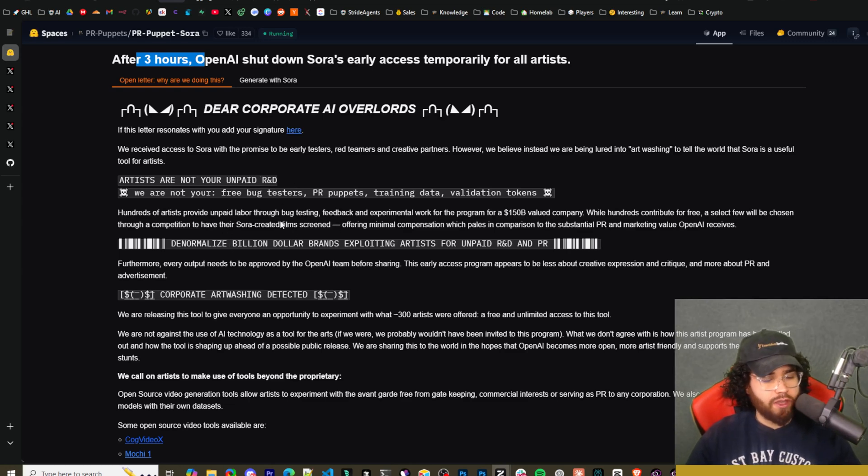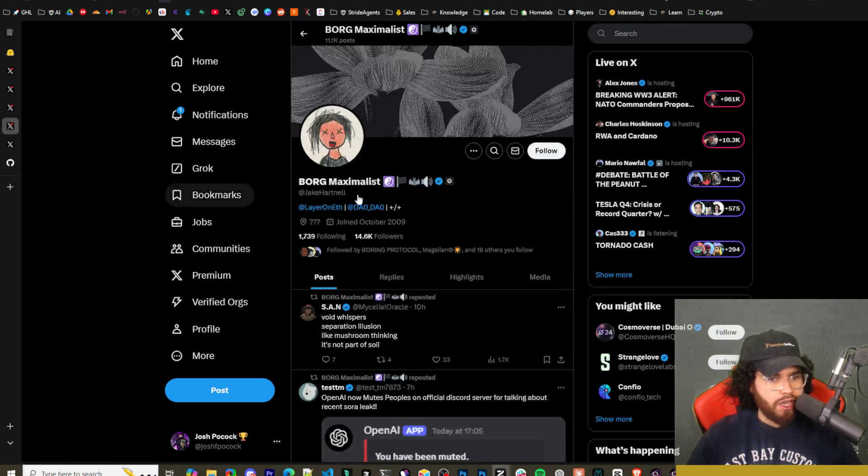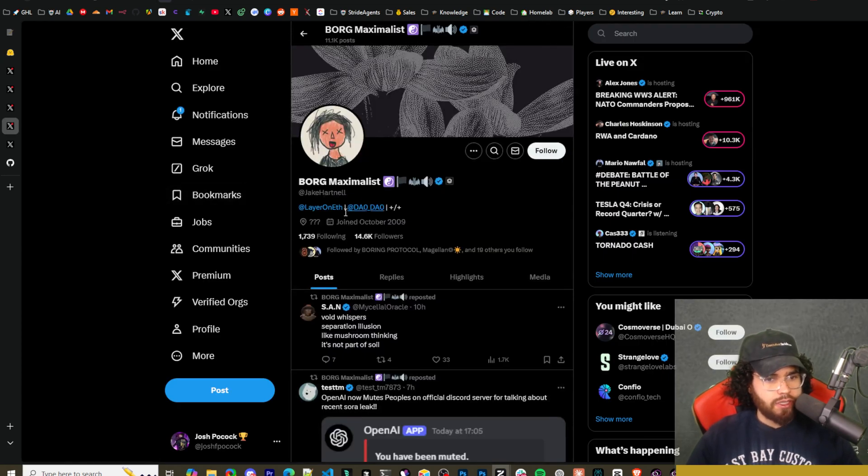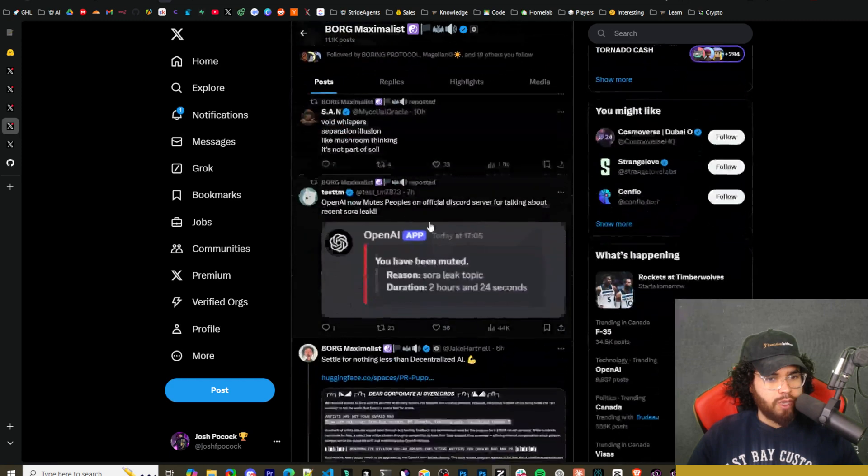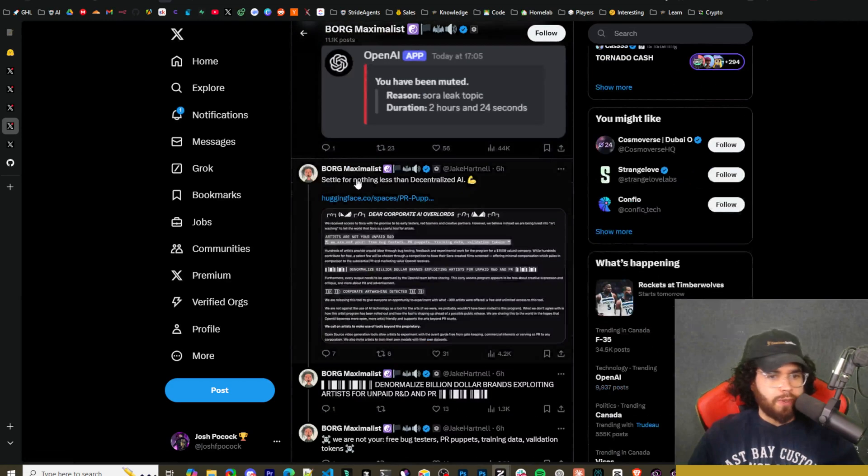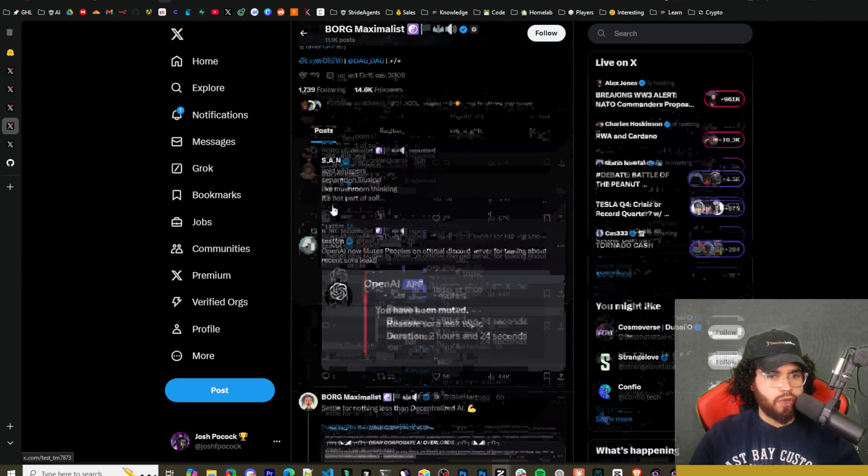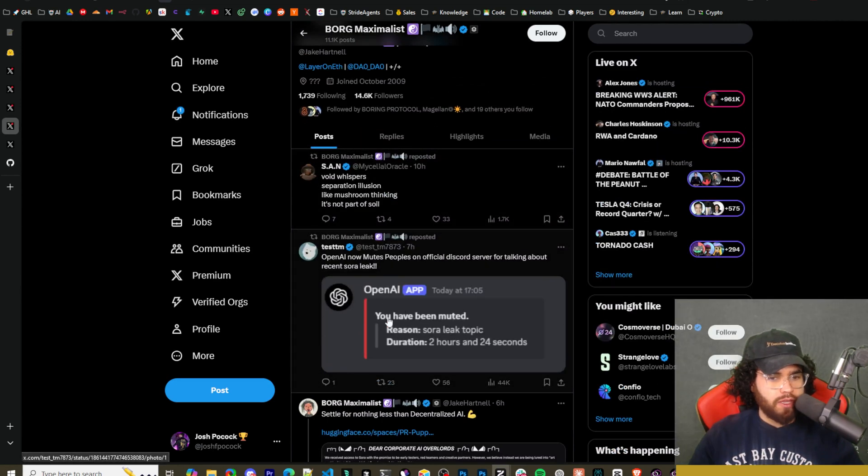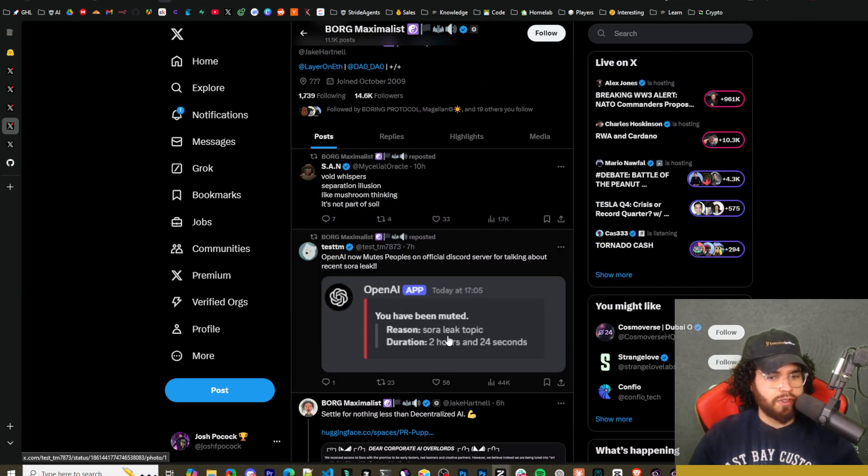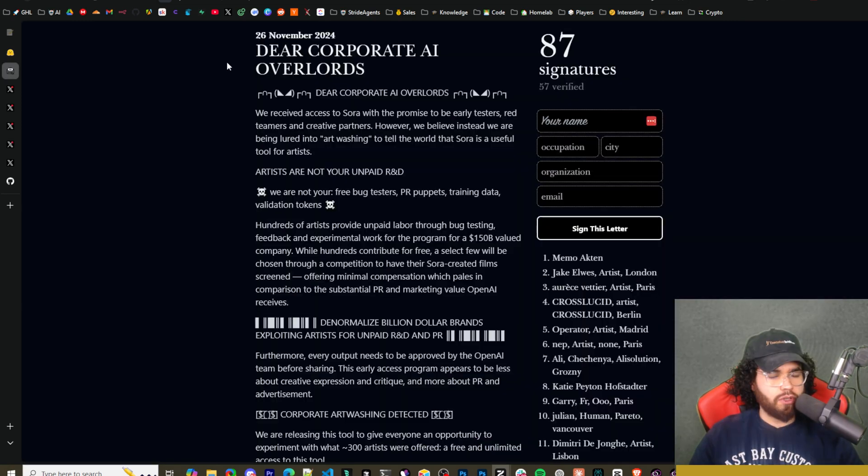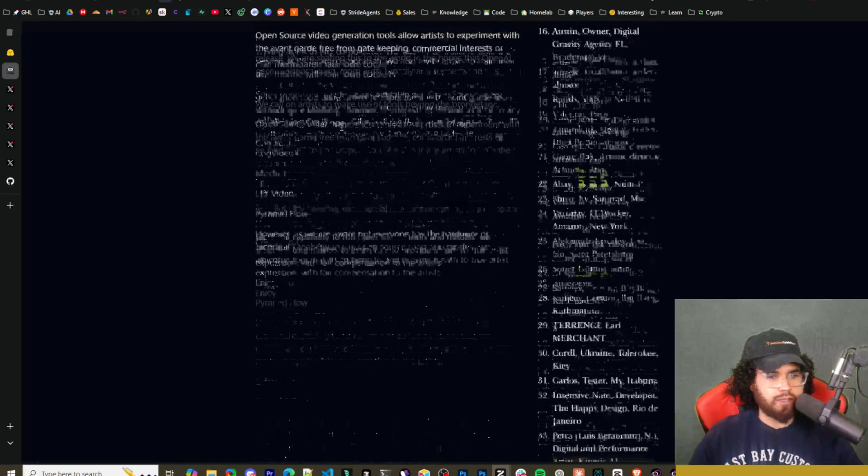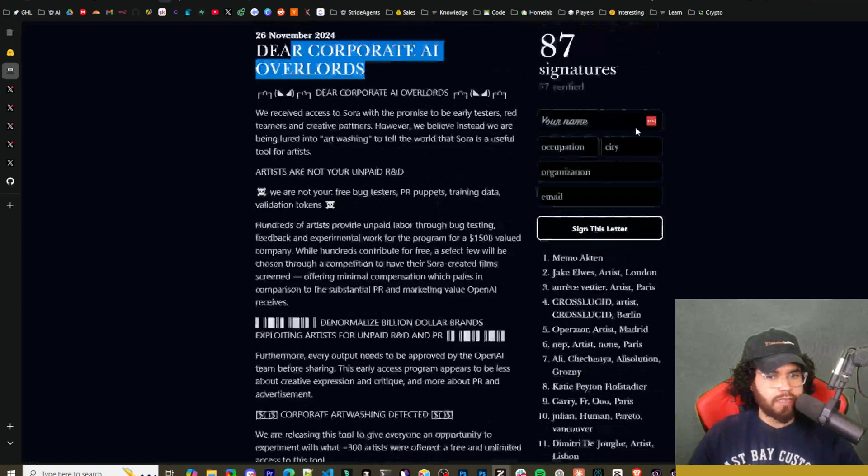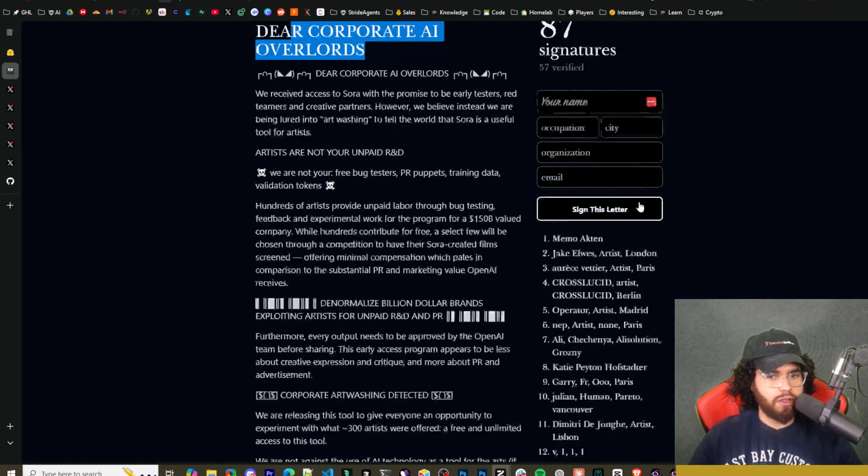Obviously, the weights and everything for Sora haven't been uploaded here. If we go over to here, this Borg maximalist, this is one of the guys that was referenced there, I guess, one of the leakers. So we can see here he posted about this six hours ago. OpenAI has been muting people in the OpenAI Discord for a reason of speaking about the Sora leak topic. So it looks like they also have their petition right here. So it has the same text. And then you can see they got 87 signatures, 57 verified.